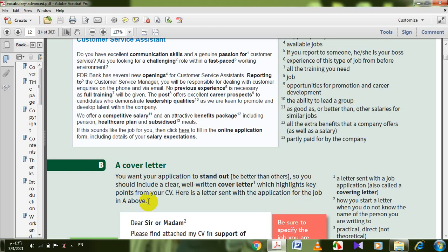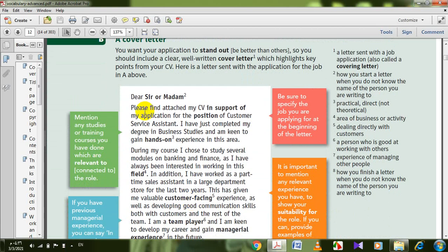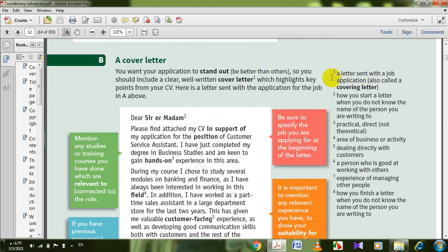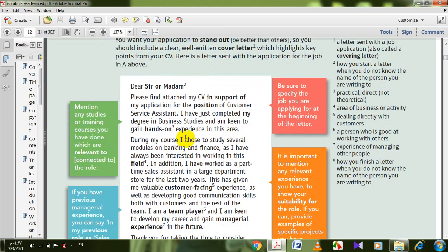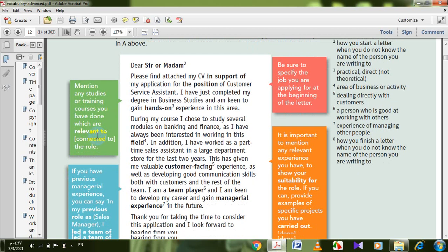Here is a letter sent with an application for the job in A. A cover letter is always submitted along with a CV. A cover letter is a letter sent with a job application, also called a covering letter or motivation letter. The most important point number one: mention any studies or training courses you have done which are relevant to — connected to — the role you are applying for.